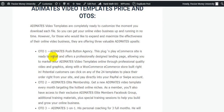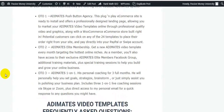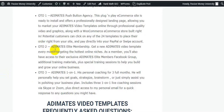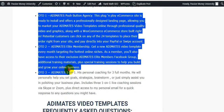Upsell number one is Animates Push Button Agency — a plug-and-play e-commerce site ready to install. It features a professionally designed landing page to market your Animates Video Templates online through professional-quality video and graphics, along with a WooCommerce e-commerce store built right in. Potential customers can click on any of the 24 templates to place their order right from your site and pay directly into your PayPal or Stripe account.